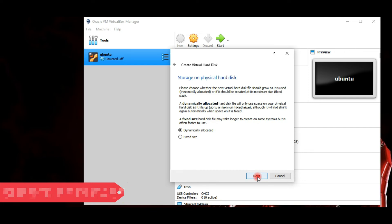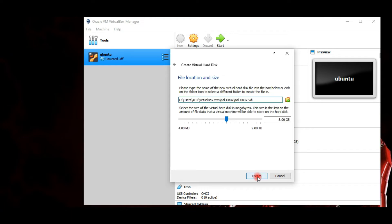VDI is recommended, so leave this as it is and click Next. Here, choose the type of physical hard disk storage you want. Dynamically allocated is recommended — this option allows the new hard disk to grow and fill up space dedicated to it. The second option, fixed size, uses the maximum capacity from the start. Click Next.